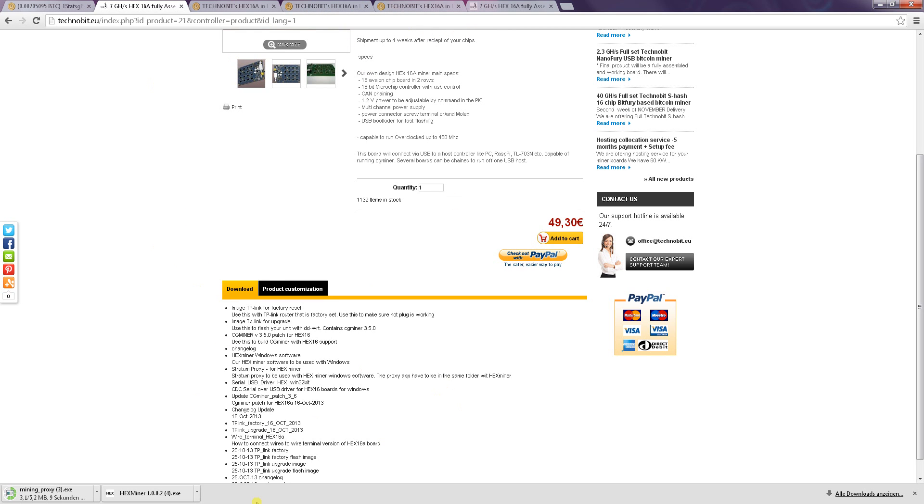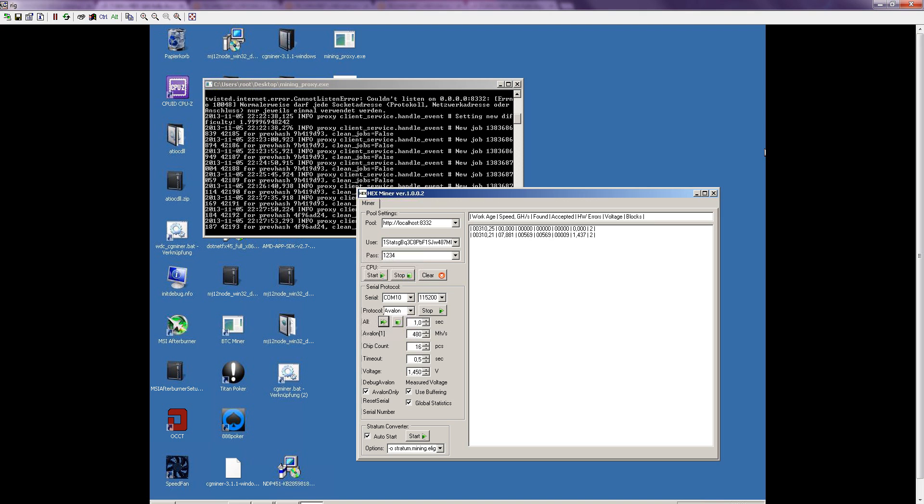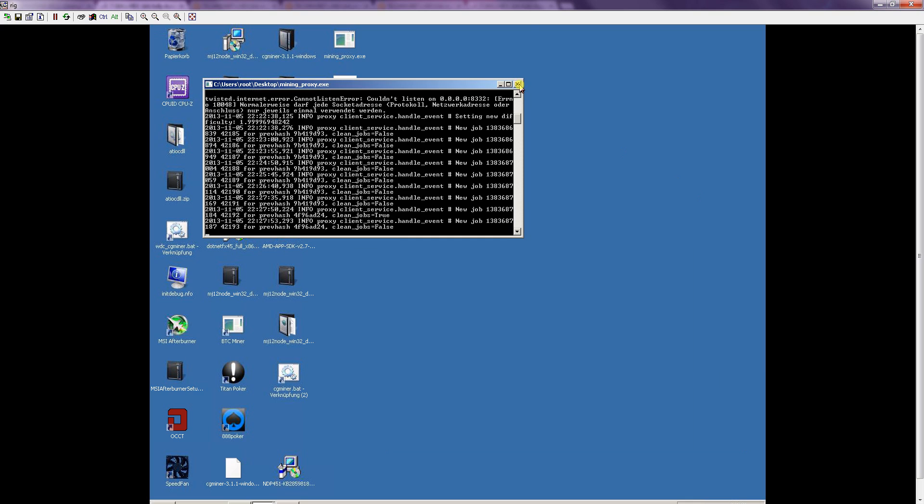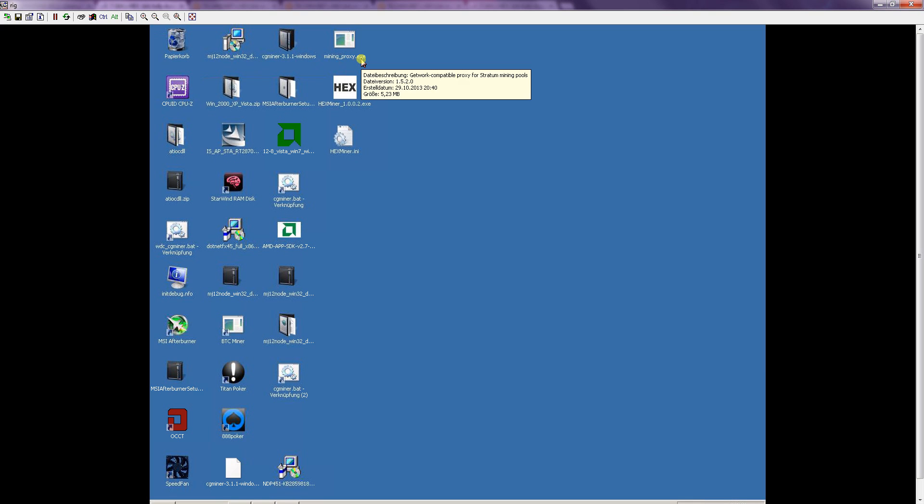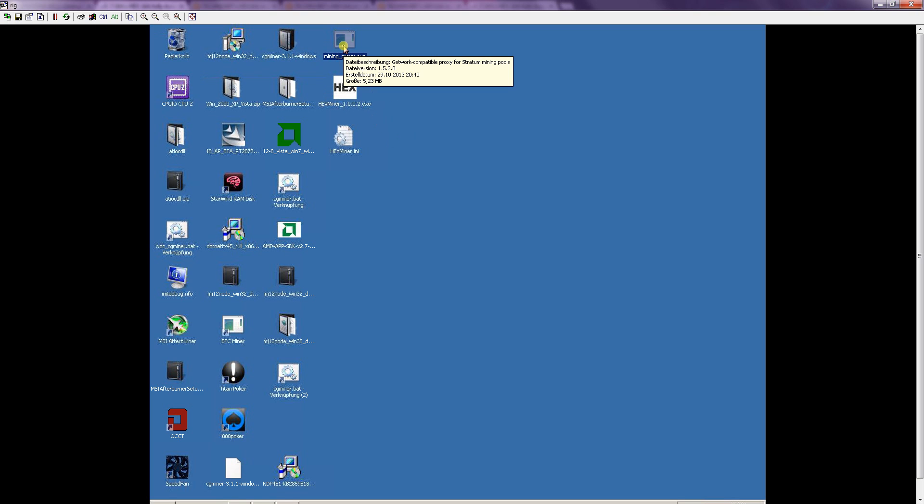So if you downloaded those go to your computer where you are installing it. As you can see here it's running right now but I will close this and show you how I did install them. At first make sure that your miningproxy.exe got installed because you will need it for the Hexminer. The miningproxy is actually some emulation for the Stratum protocol which is used for this miner.